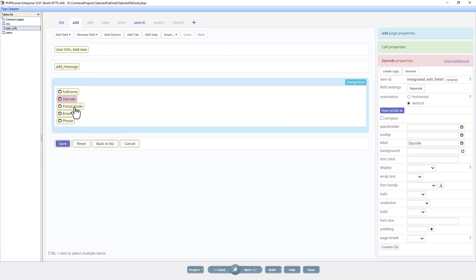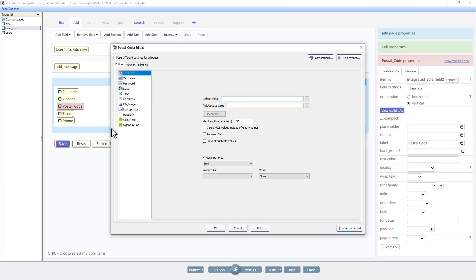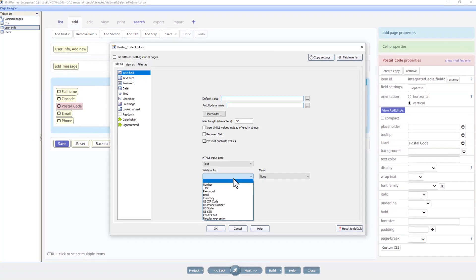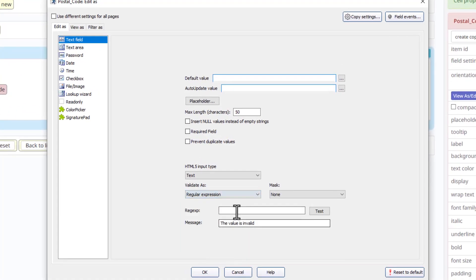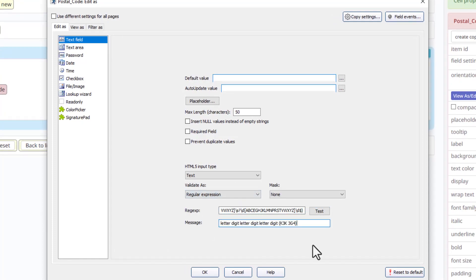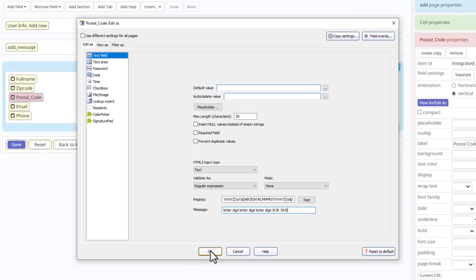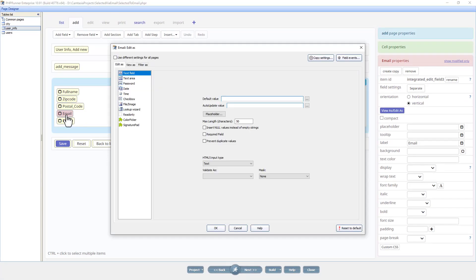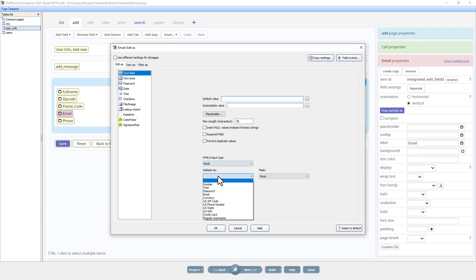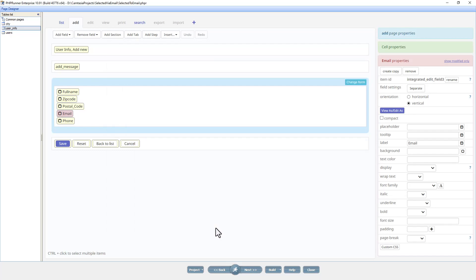For postal code I will have to add another expression. This is actually for the Canadian postal code. For the message I am just going to say this, okay. And then for the email, again email will be, I will make this an email field and we will validate it as an email. This is straightforward.